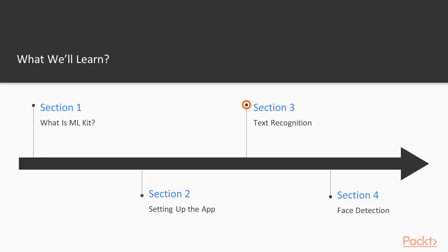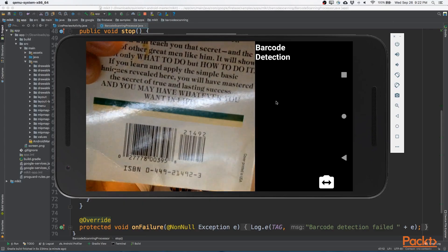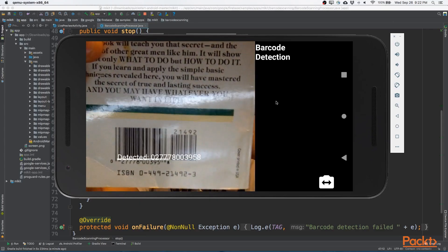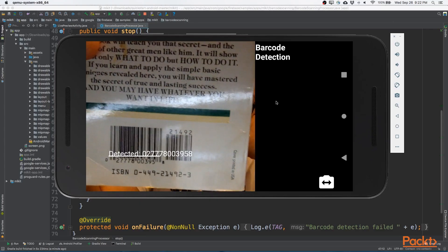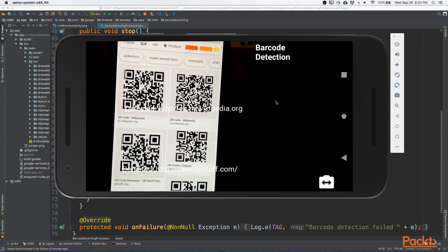In section 3, we'll look at the first module, Text Recognition. From there, we'll move to section 4, Face Detection. After that, we'll look at section 5, Barcode Scanning, where we'll look at scanning different types of barcodes, including the regular one, and QR codes.